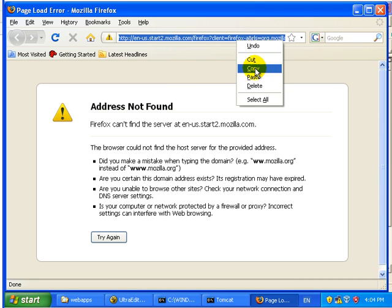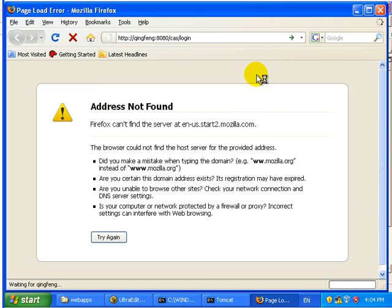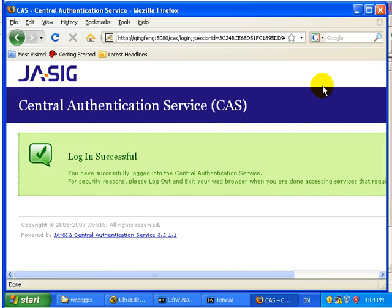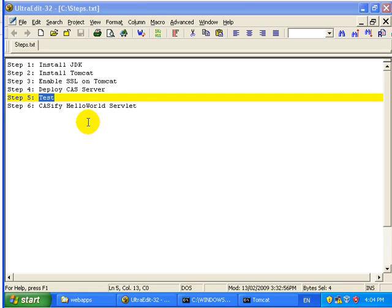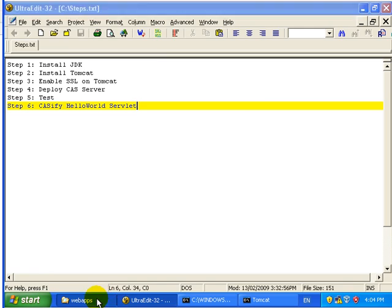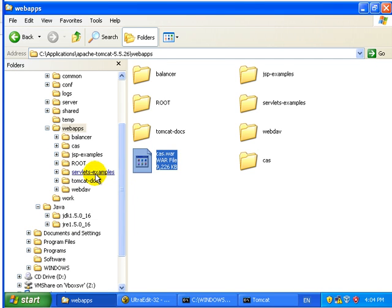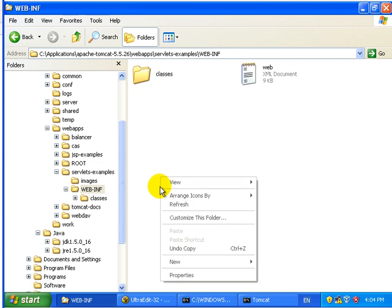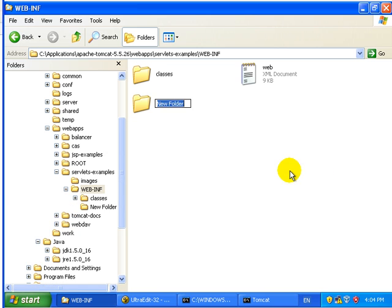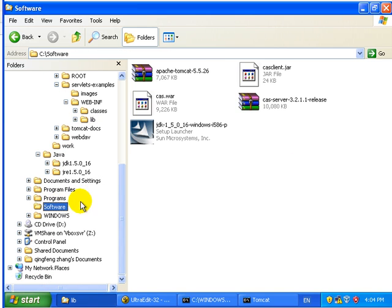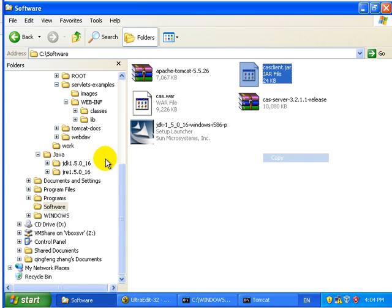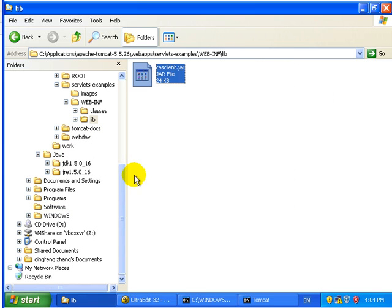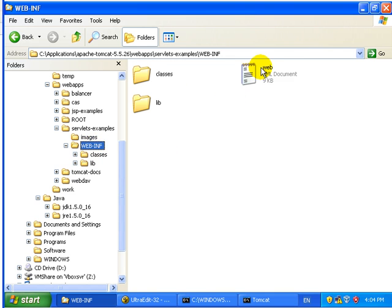Next step we need to classify a simple application. Here we just use the HelloWorld examples. First of all, create a lib folder under WEB-INF and copy the CAS client to that directory.